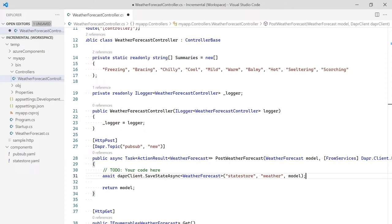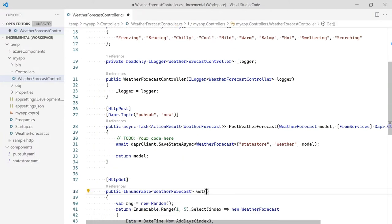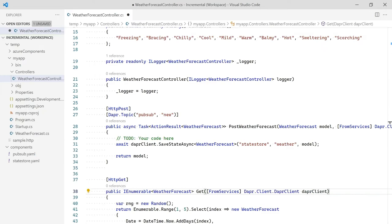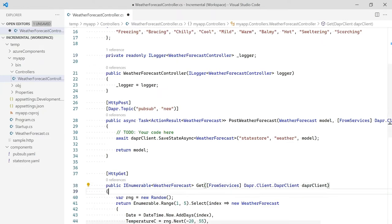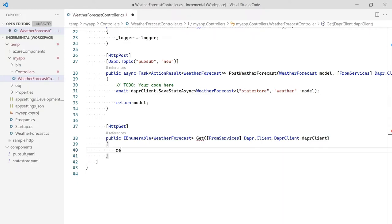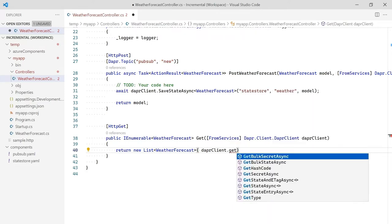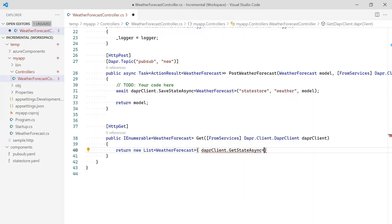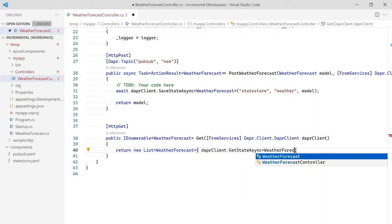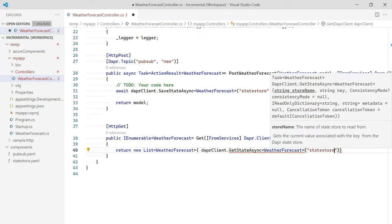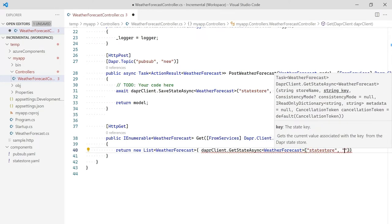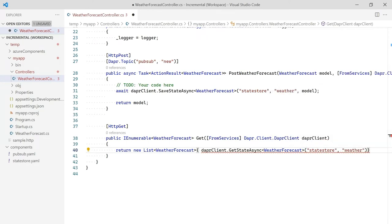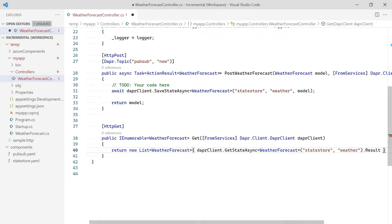Instead of returning random data, we want to return the data we just stored in the StateStore. To demonstrate incremental adoption of DAPR, we will not change the return type of this method. As we did before, we will use dependency injection to get a DAPR client. Next, we replace the code and return a list of weather forecast objects from our StateStore. To retrieve State, we can call GetStateAsync, passing in the component name and key. Because this method is not async, we return the result, and we're done.